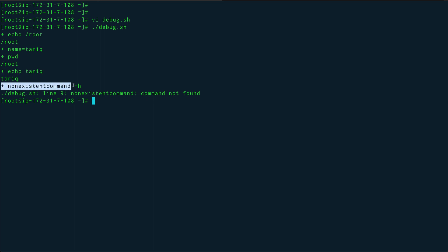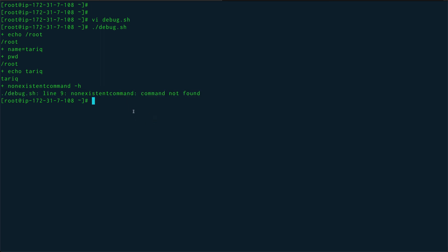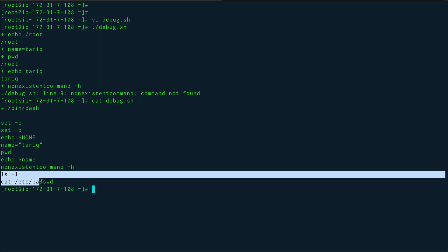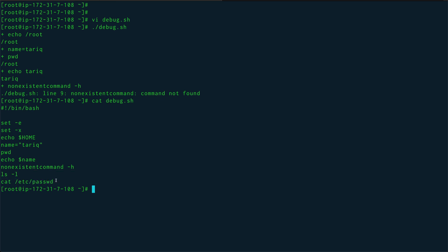Then we came across a non-existent command, this is the error, and then nothing got executed after the non-existent command, which is ls -l and cat /etc/passwd. So these two commands were not executed. And that's pretty much it.